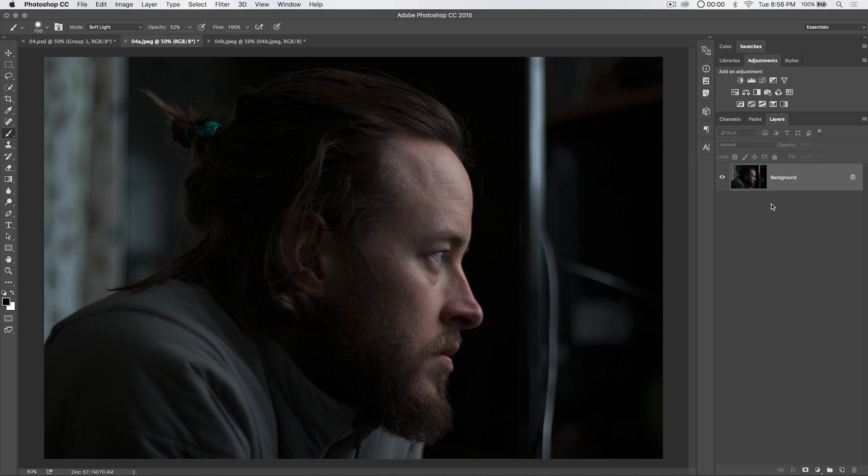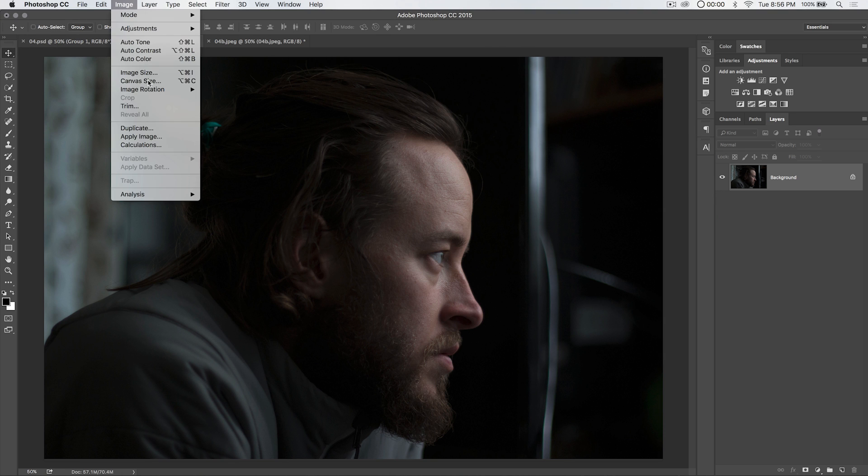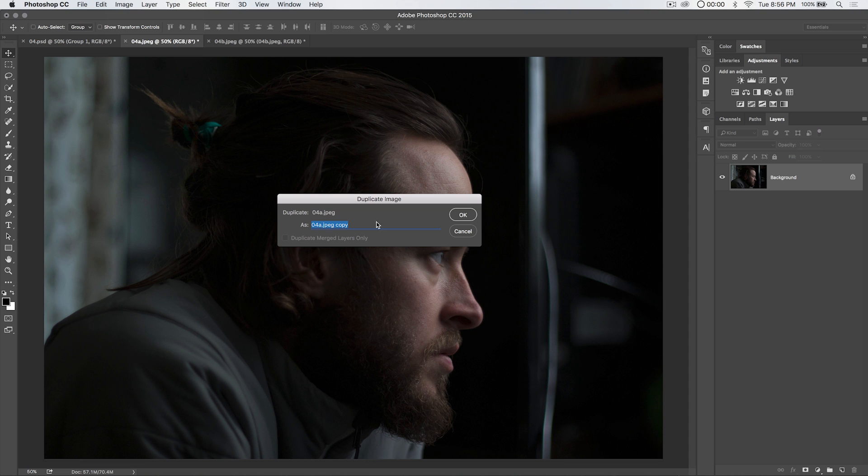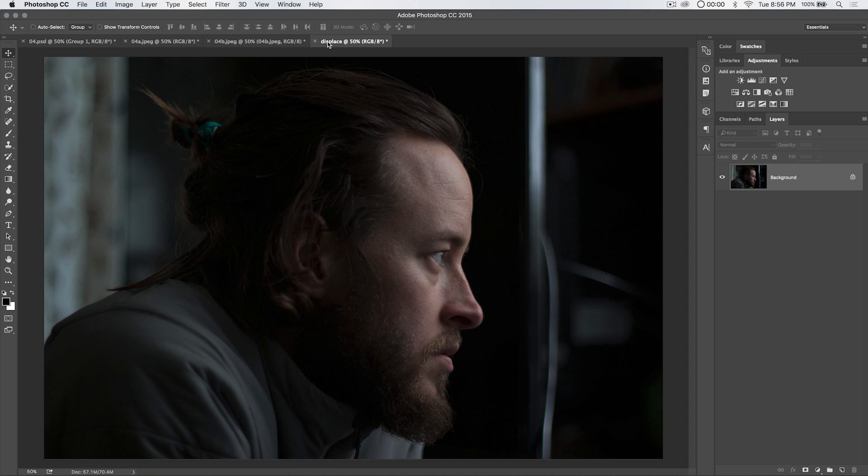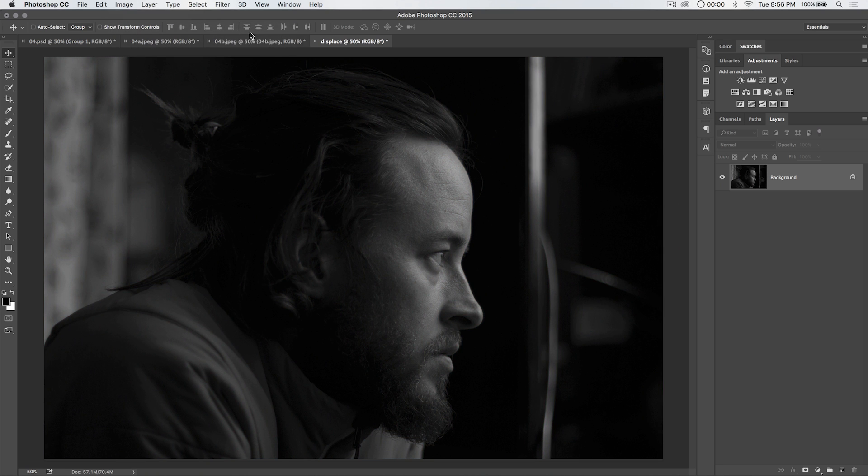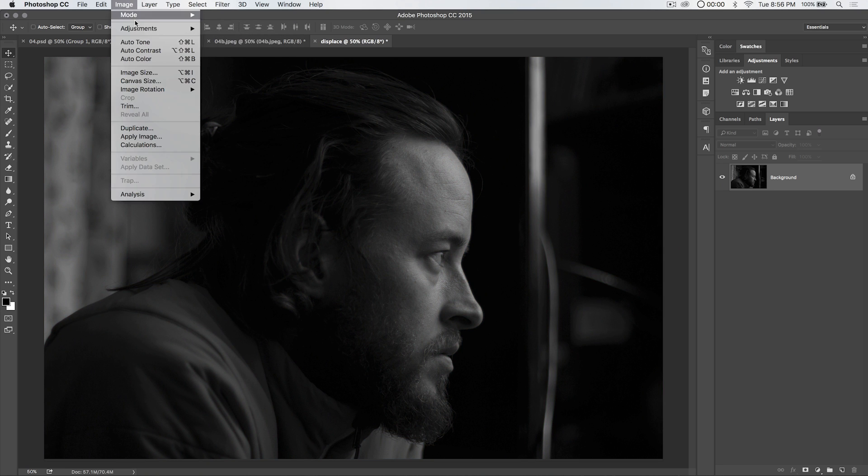Now that we have that selection of his face, what we want to do is duplicate this image to prepare what's called a displacement mask. So we're going to go image duplicate. And I'm going to name this image displace. We've duplicated the image displace. I'm going to go image adjustments desaturate. It's going to make our image black and white.